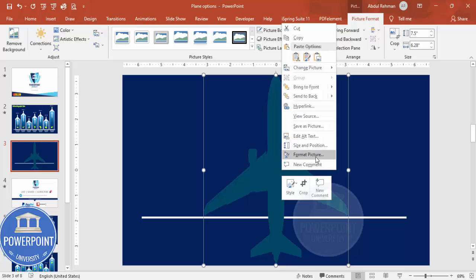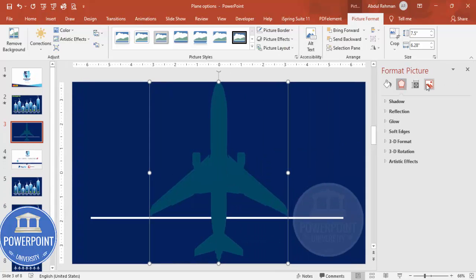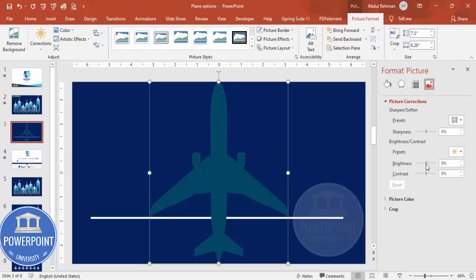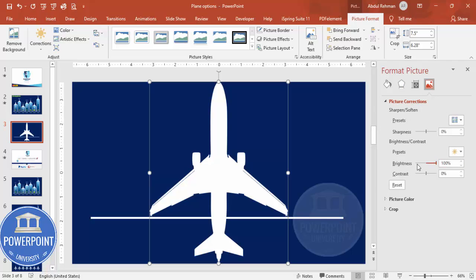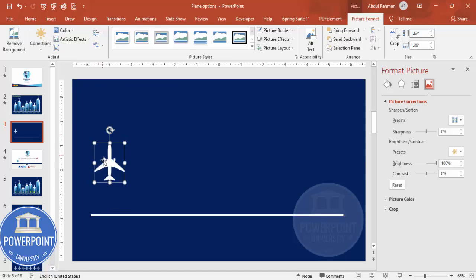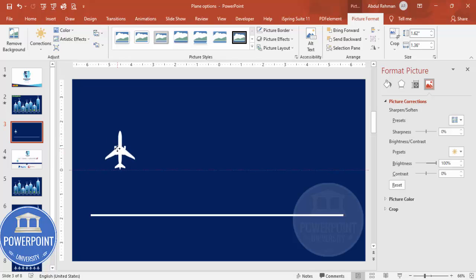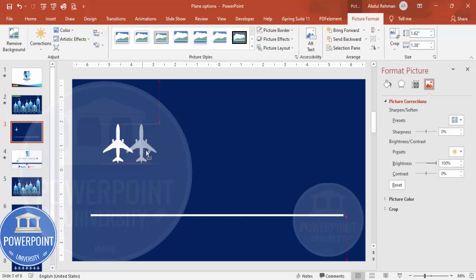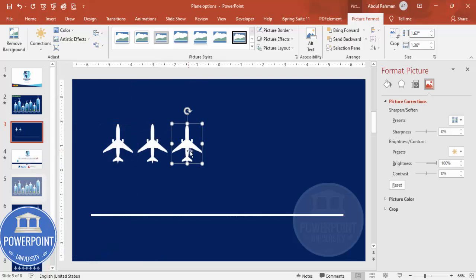Go to Format Picture, then Picture Corrections. Increase the brightness to 100 and it becomes white. Hold the Shift key to reduce the size proportionally. Then hold Ctrl+Shift to duplicate — get a second one, third one, and so on.